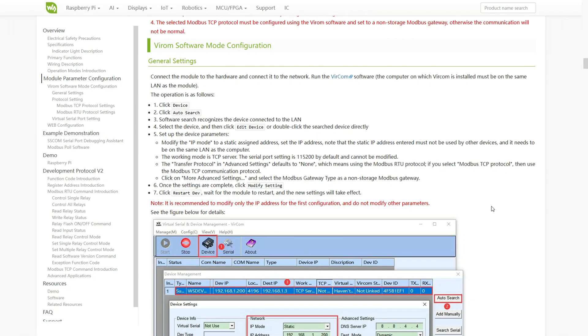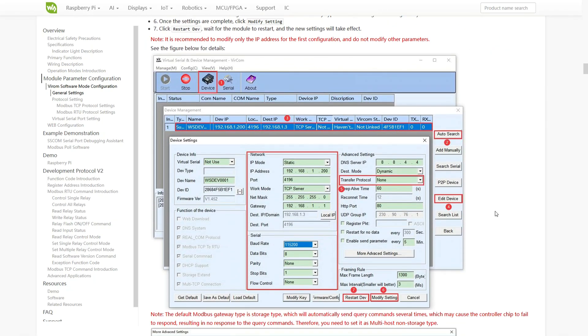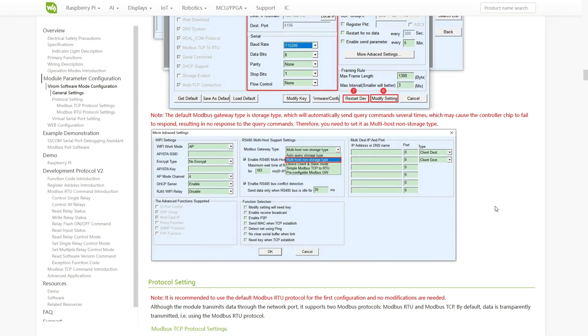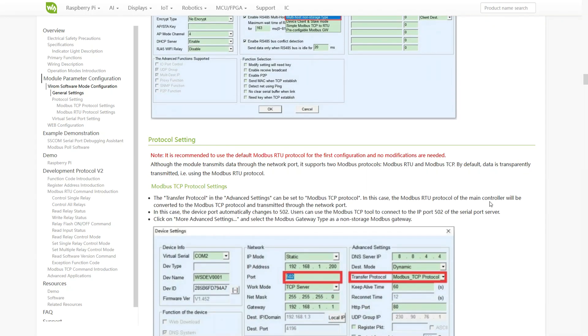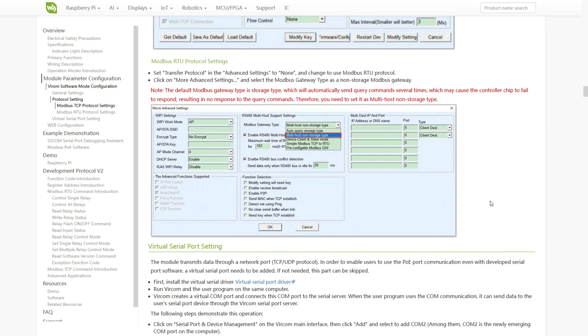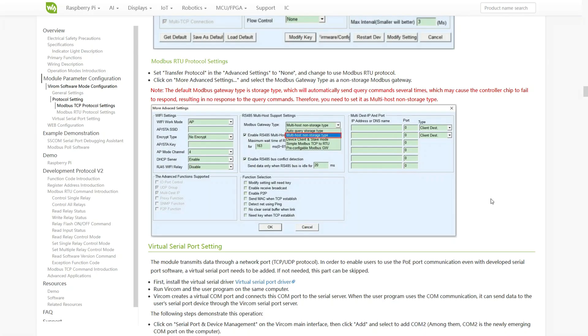Vercom is a dedicated software from WaveShare designed for configuring and testing the Modbus PoE Ethernet relay module. It allows you to easily set device parameters such as IP address, operating mode TCP server, communication protocol Modbus RTU or TCP and Modbus gateway type. The recommended type is non-storage. The software also lets you apply and activate new settings on the device, making configuration straightforward and user-friendly.